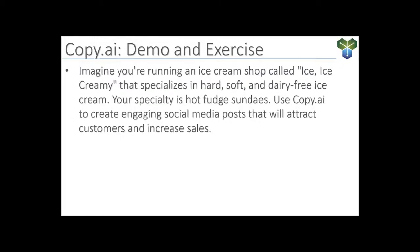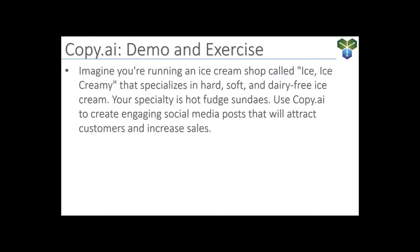Now, let's try an exercise. So imagine you're running an ice cream shop called Ice Ice Creamy. And feel free to come up with a different name than that if you want. It specializes in hard, soft, and dairy-free ice cream. Your specialty is hot fudge sundaes. Use Copy.ai to create engaging social media posts that will attract customers and increase sales. So go ahead at home and run with that. Or maybe you're a small business owner watching this right now. In that case, just replace what I have here with your own information and see what Copy.ai can do for you.